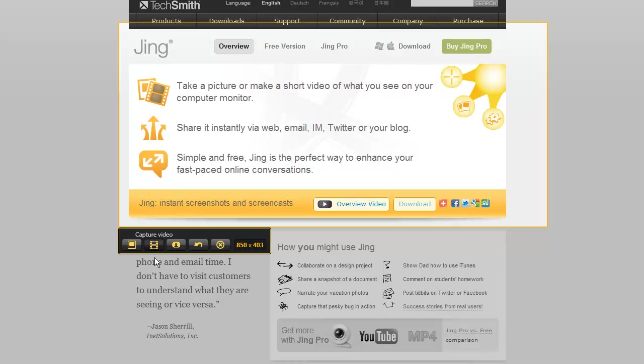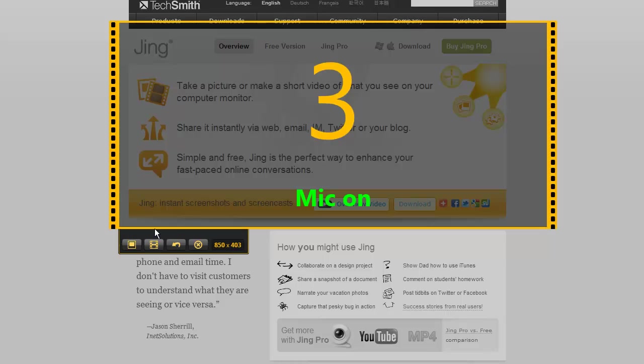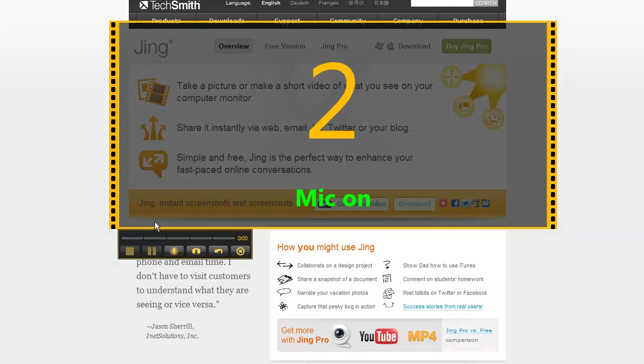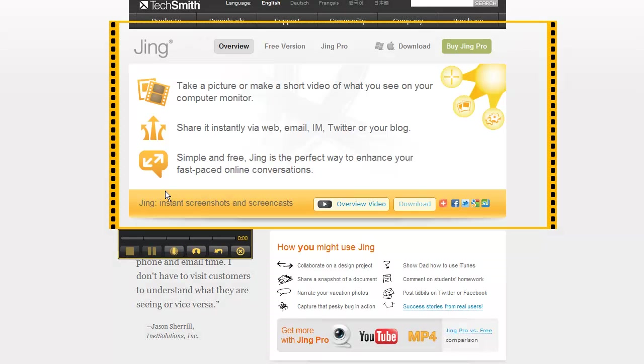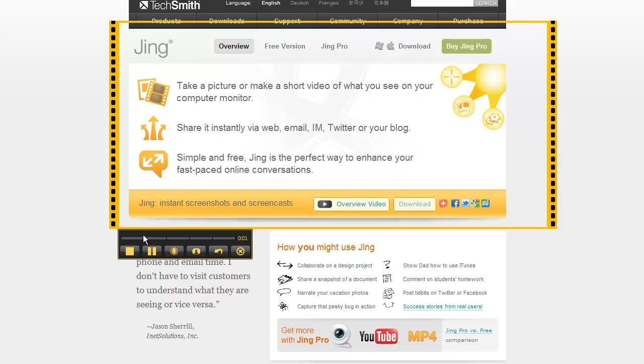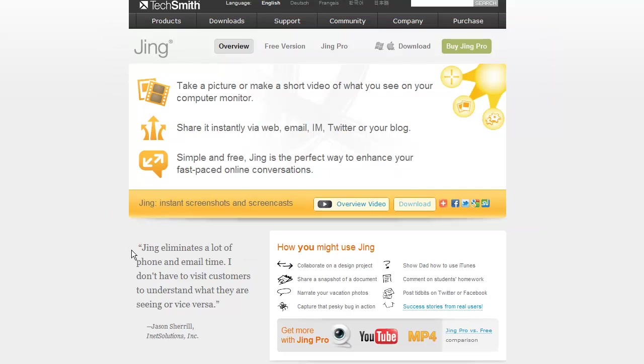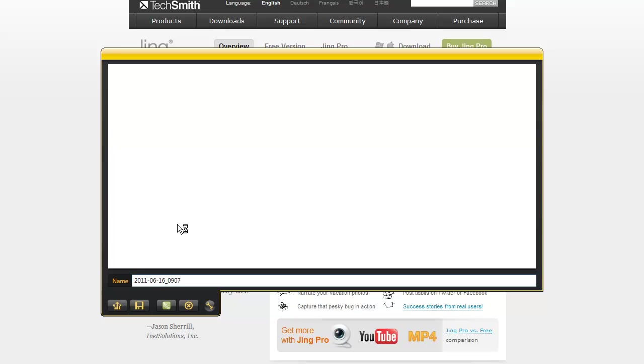So if I click this I could have the count down here. I could begin recording. And when I hit the stop I have got the option right here.